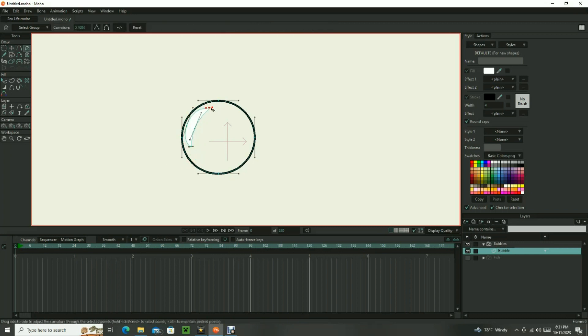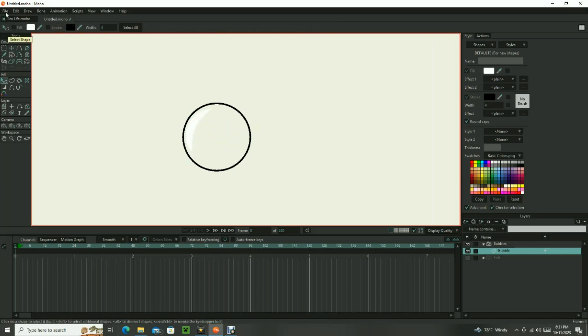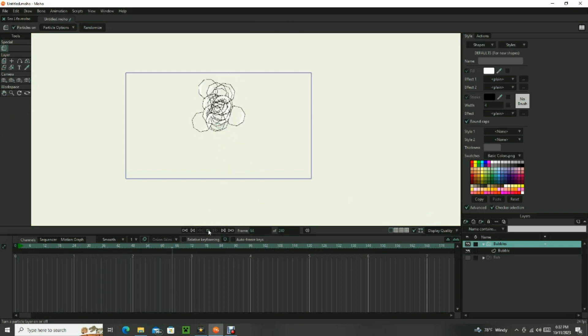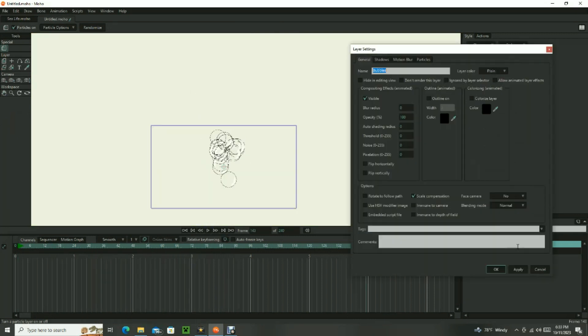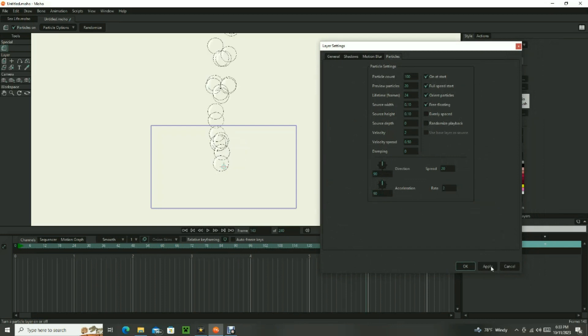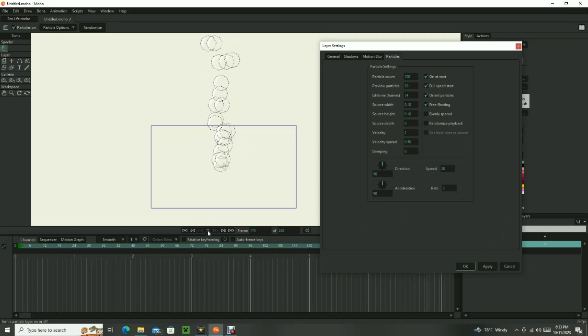Then, with the particle layer selected, press play on the timeline and you will see how the bubble is multiplied and how it moves. Double click on the particle layer and go to the particle tab. Adjust the parameters so the bubble multiplies and moves more accurately. For more instruction on particle layers, see my video on animating fire and water.